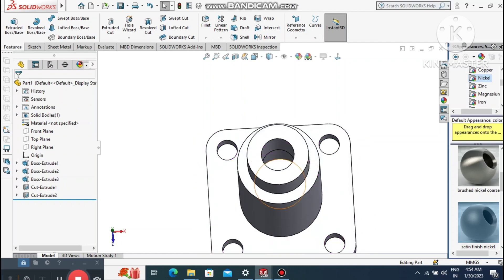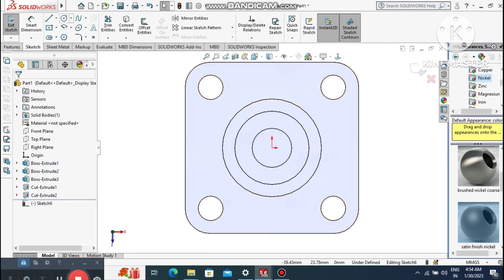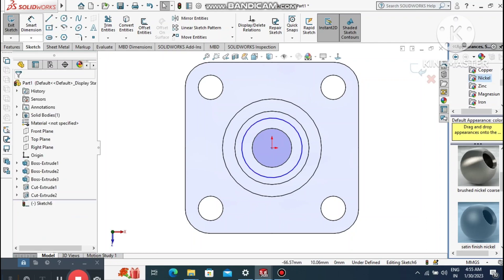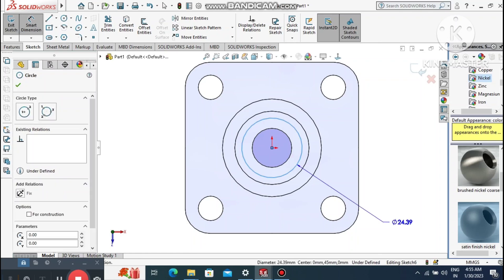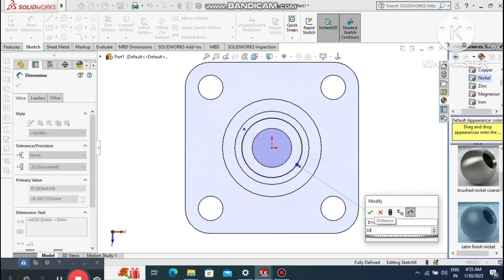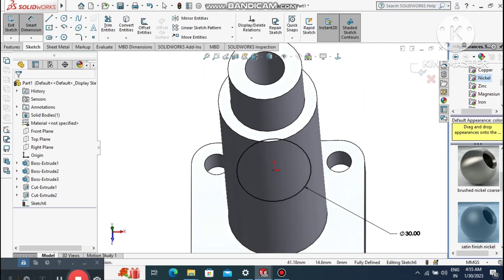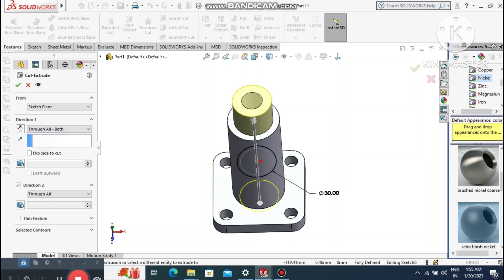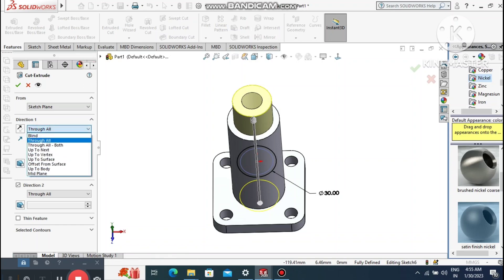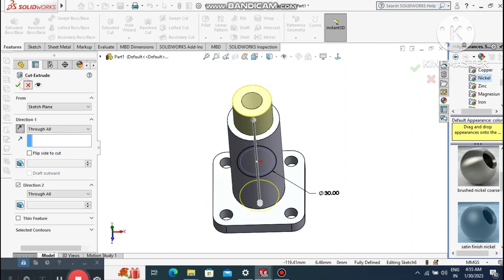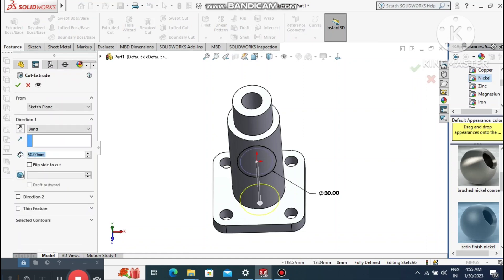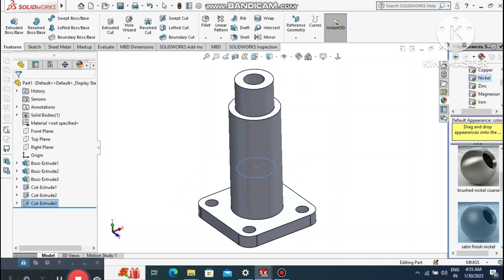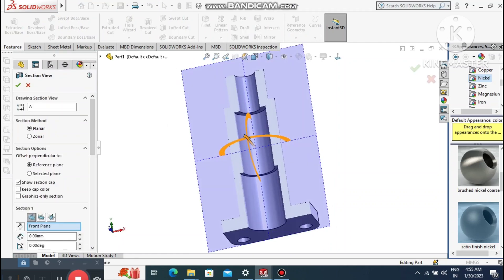Select this face, right-click, sketch normal. Create a circle on this face. Go to smart dimension, select this circle, and make the diameter 30 mm. Go to Extruded Cut — make the condition Through All from the below side only. Select Through All and make sure it cuts downward. We can see the section view of this cutout.